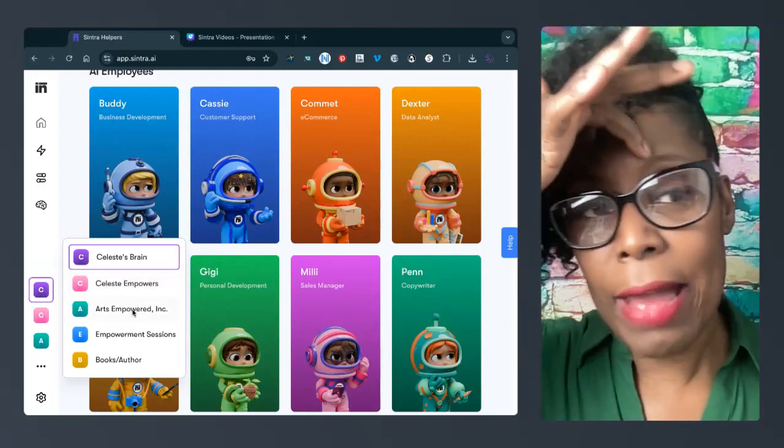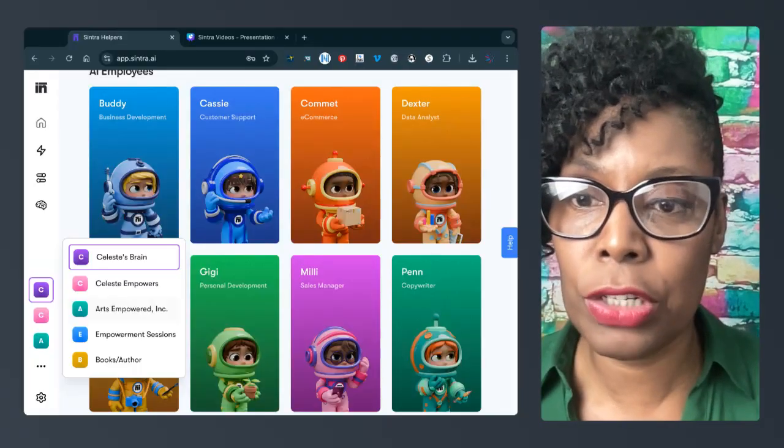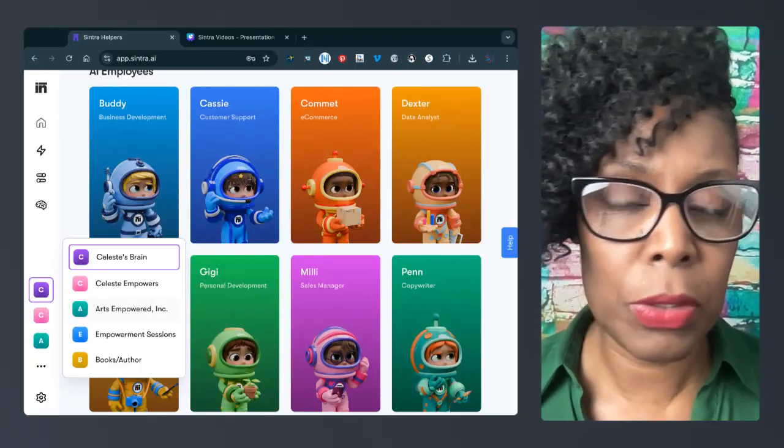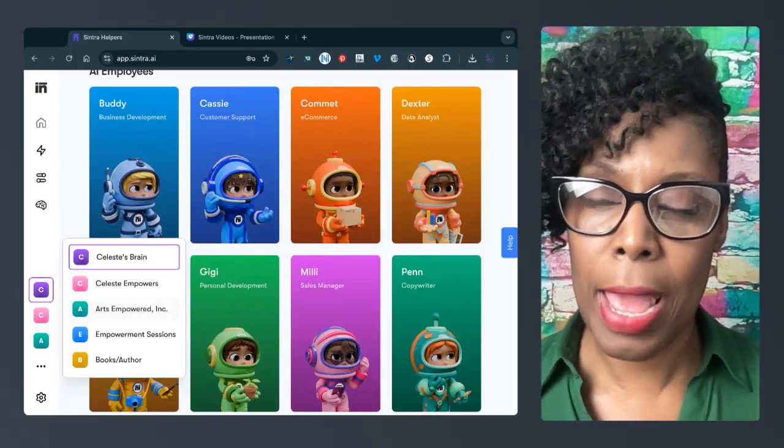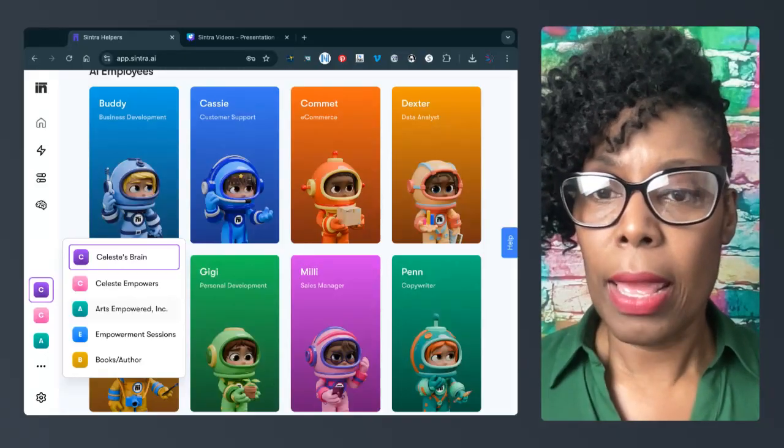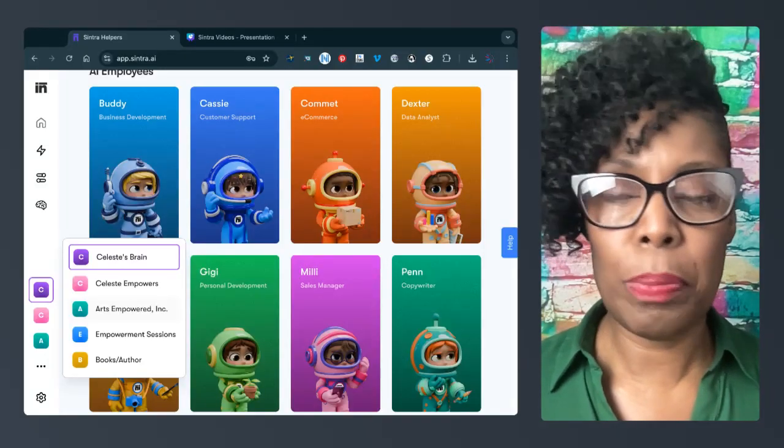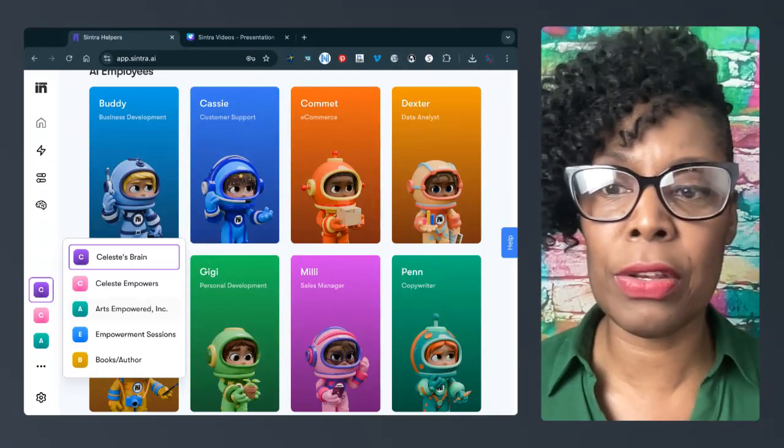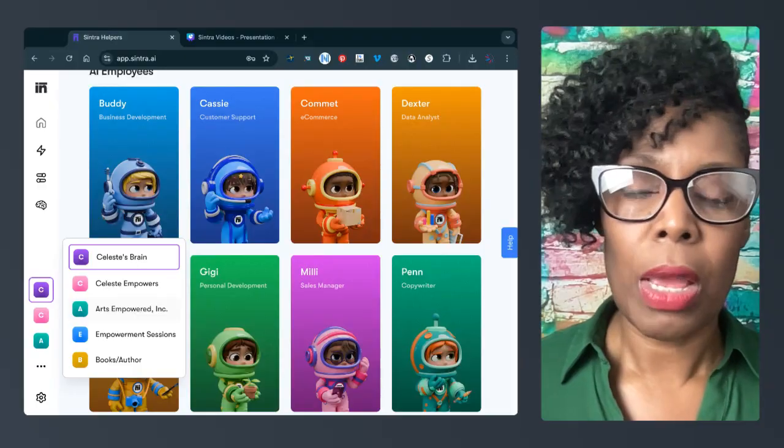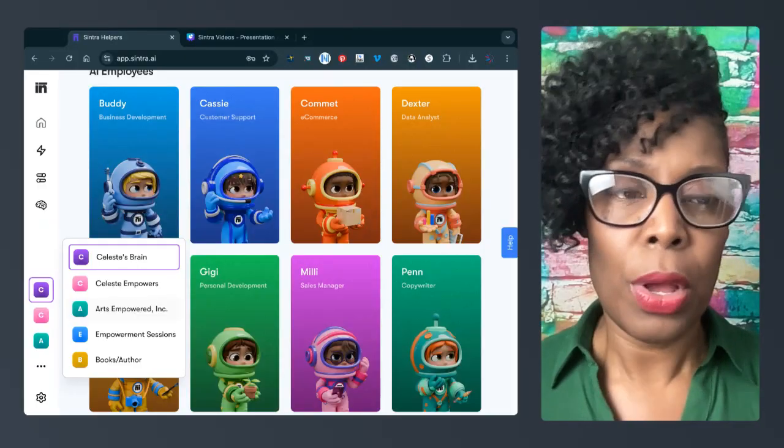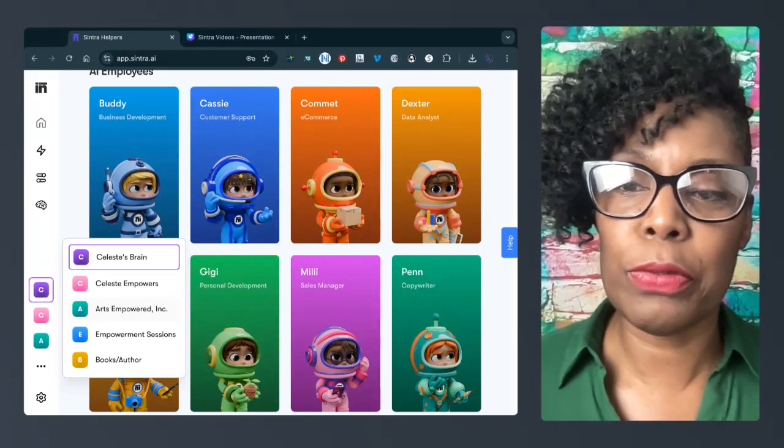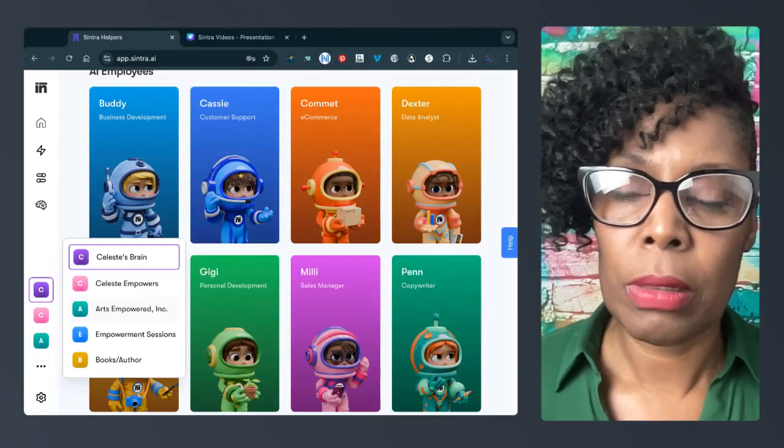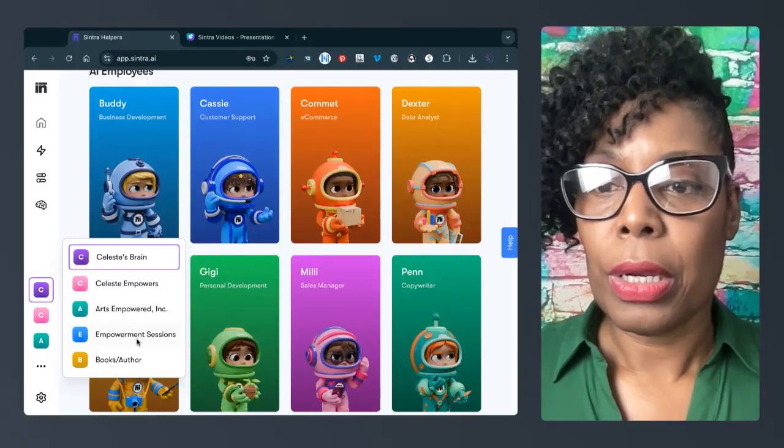So Celeste Empowers really helps empower people to catch up with technology, publish books and different things like that, letting people know that they can do some things that they thought they couldn't. But I have Arts Empowered, which is a nonprofit because I am an art teacher and I do a lot of art in the community. I started a nonprofit to be able to do that and to be able to get some grant funds and corporate donations.